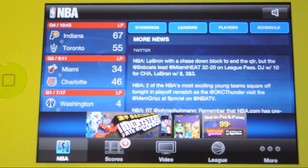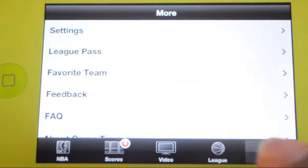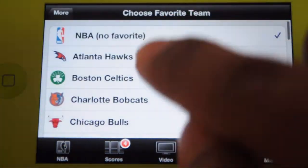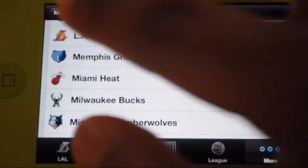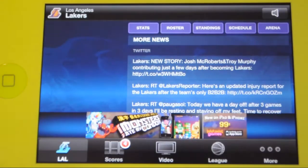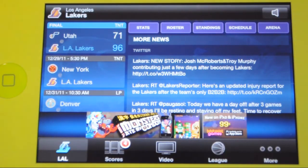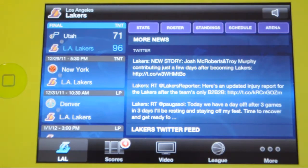If you want your favorite team in front of this app, what you want to do is tap on More, then Favorite Team, and tap on your favorite team. As you do so, on the front page you will find their stats, roster, standings, schedule, and arena, which is located at the top right hand.